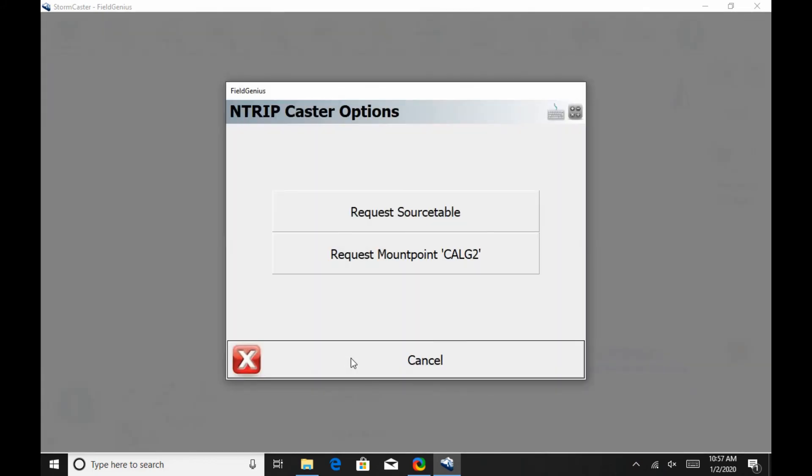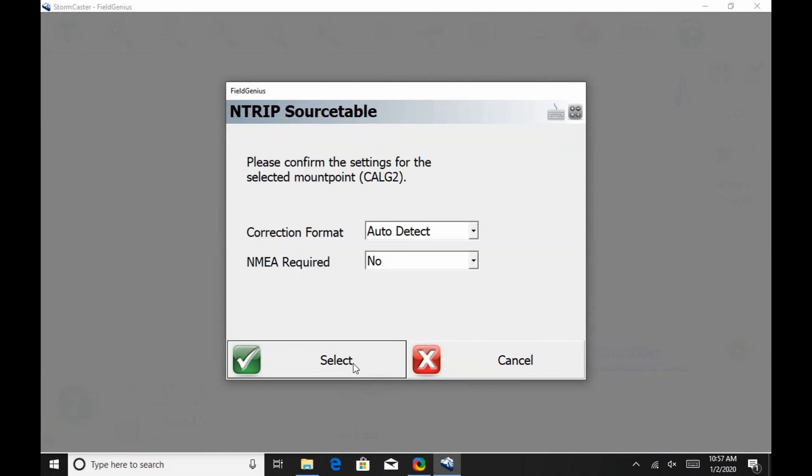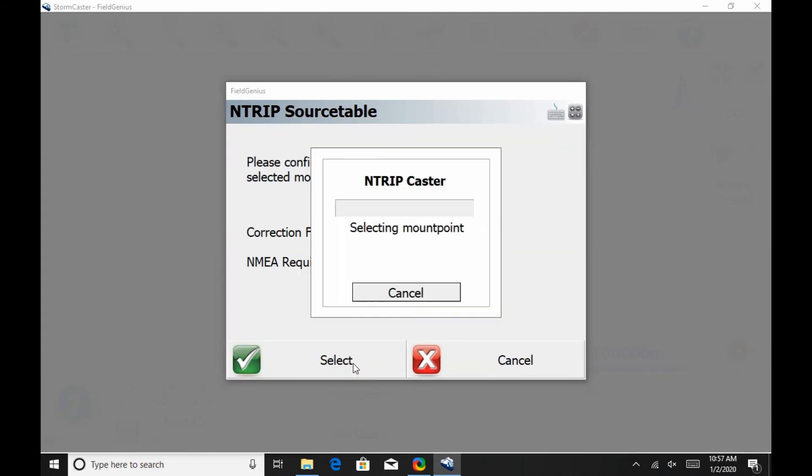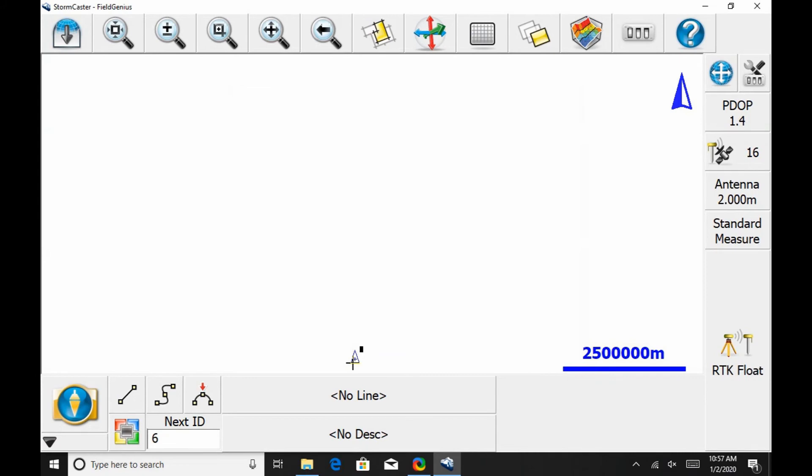Then I'm going to hit Request Source Table here and get all my information for my Stormcaster base. I'm just going to select it here, and then my Source Table, I'm just going to leave my correction information as is. If you want more information on the setup for the Stormcaster rover, please check out the video. I'll just link to it in the top right corner there.